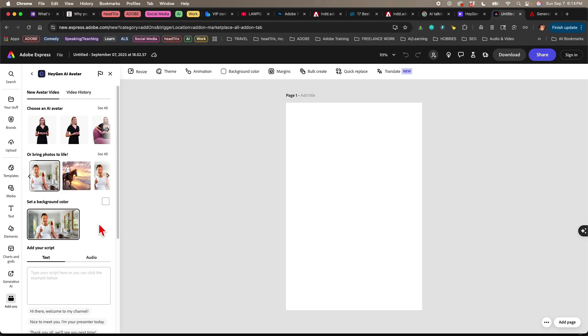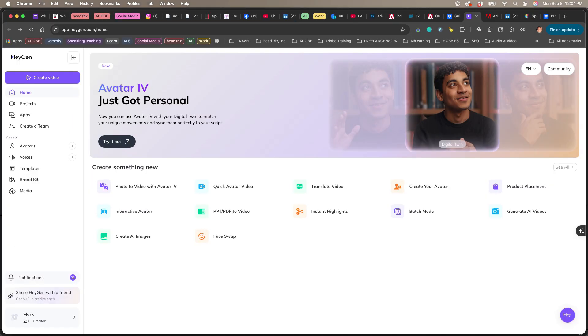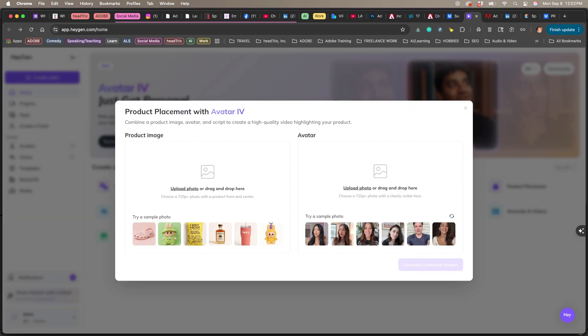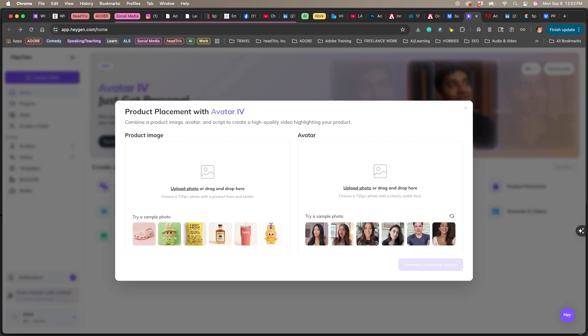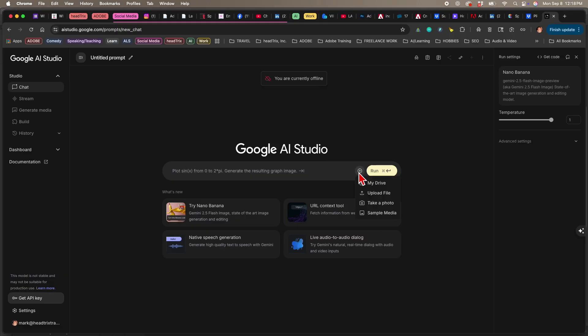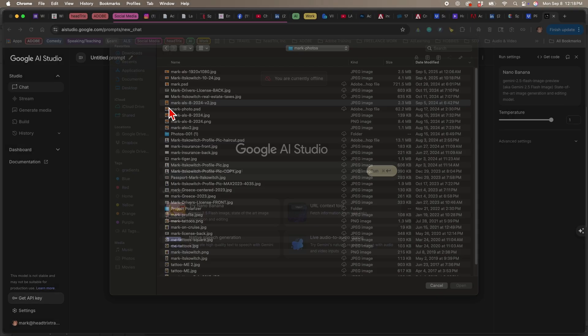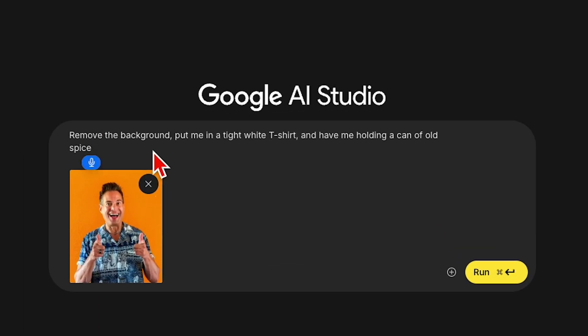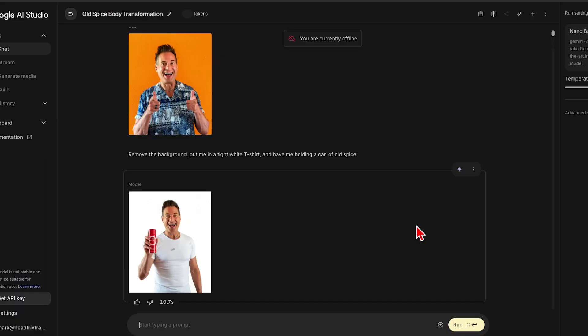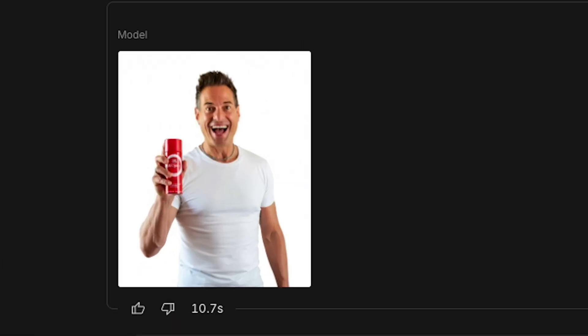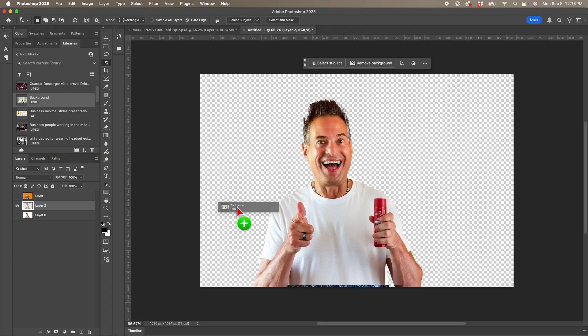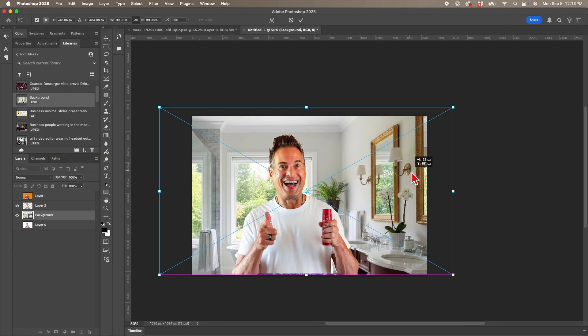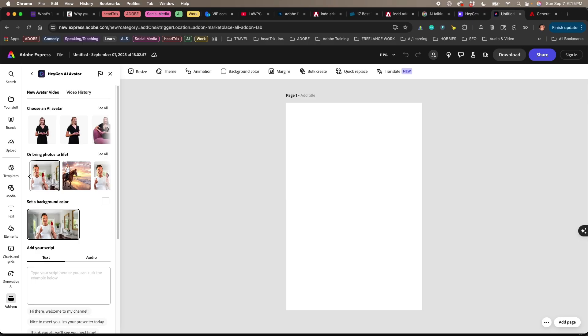In Express, the add-on, I think the output is capped at around 1080p. So HeyGen's plan has a feature where you can upload an image and a product, and it will merge them together automatically. But you can do this for free by making your own composite image first in Photoshop or at the Gen AI, maybe with Adobe Firefly. I changed my shirt, and I put myself in a bathroom and holding Old Spice.